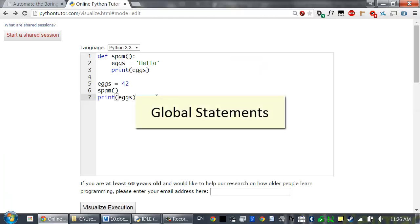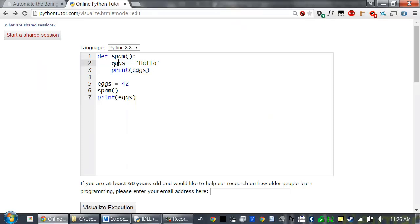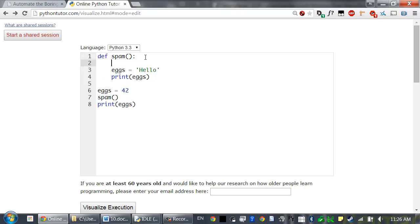But what if you want to assign a new value to a global variable from inside a function? Say you want to change the global eggs variable to the string hello — but as soon as you add the assignment statement, Python thinks it's a separate local variable. To mark eggs as a global variable, you have to add a global statement to the top of the function: global eggs. This tells Python that even though there's an assignment statement for eggs inside this function, eggs will always refer to the global eggs variable — don't create a separate local variable.